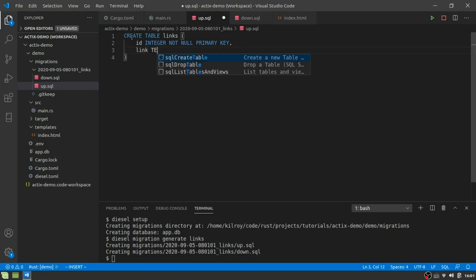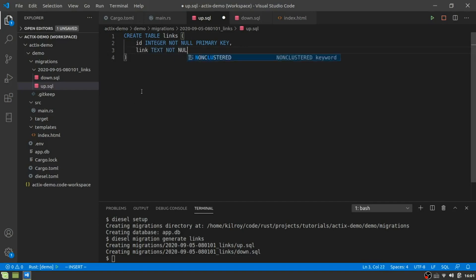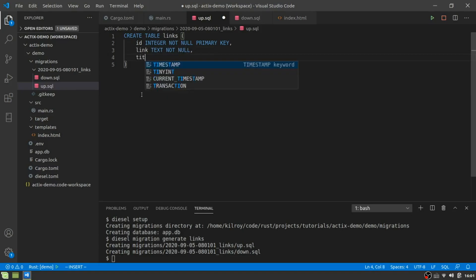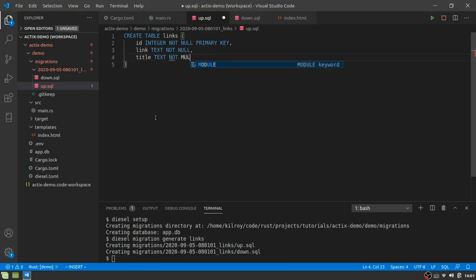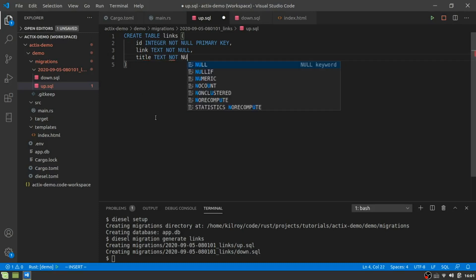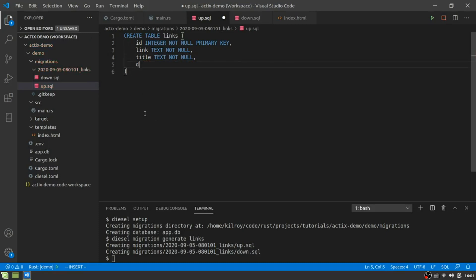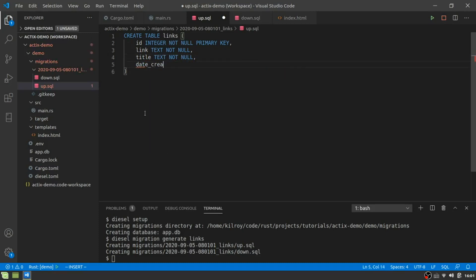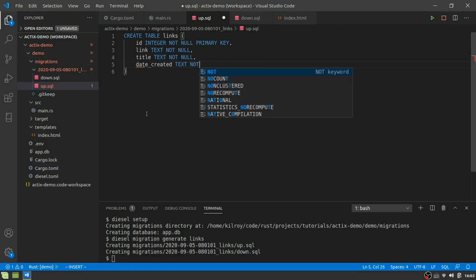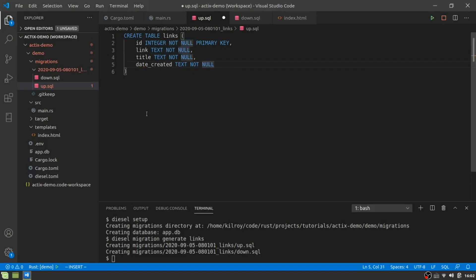So I can do create a table links and ID, integer. So this thing, depending on what database you are using is going to be different. As you can tell, I am the world's greatest typist.